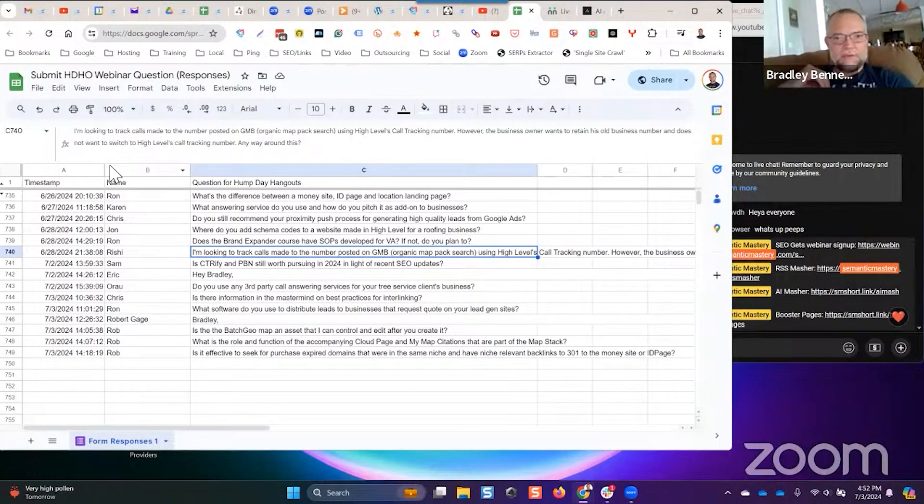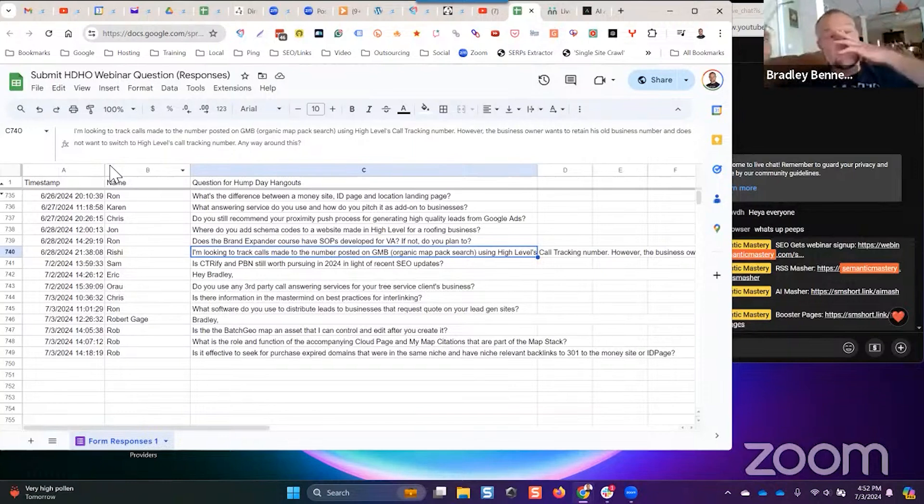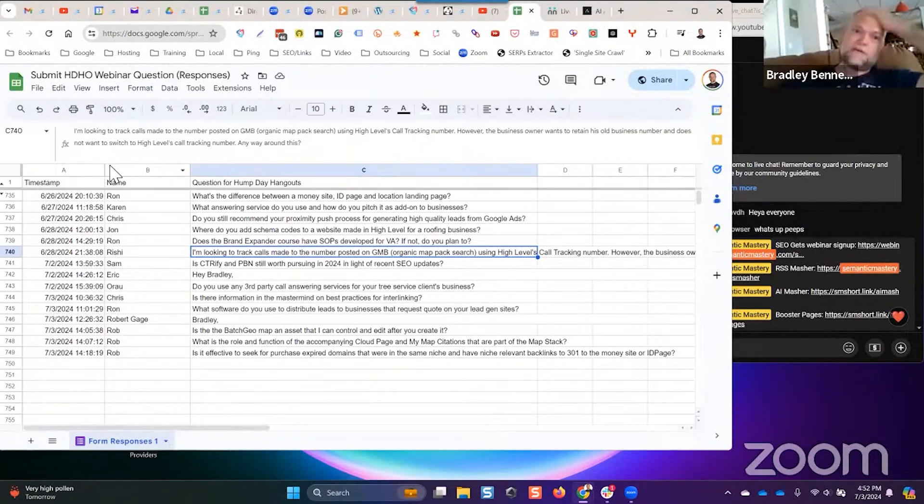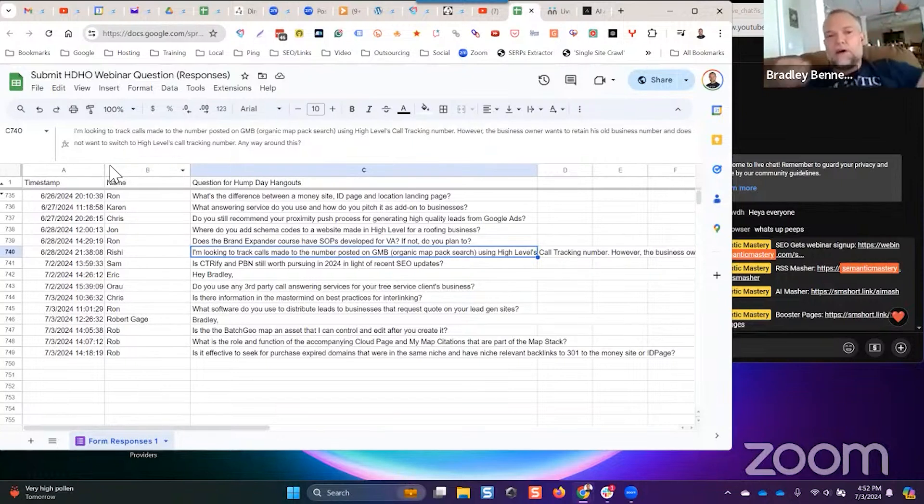So Lead Connector or Twilio, which Lead Connector phone is just High Level reselling Twilio as far as I know. It's my understanding that they're just reselling Twilio, just like Lead Connector email is just reselling Mailgun.